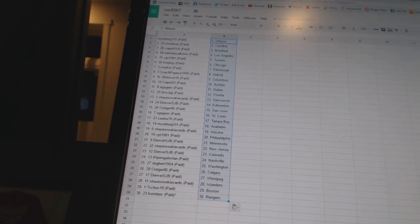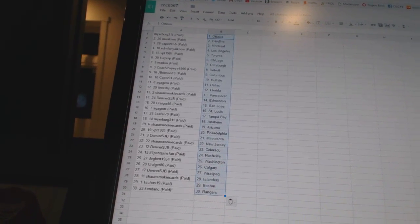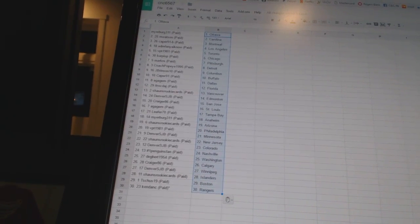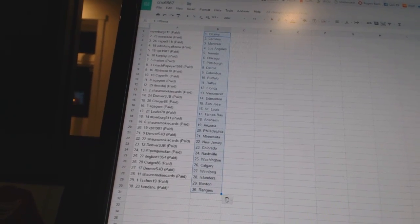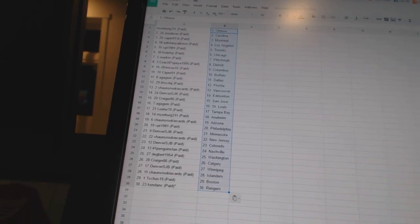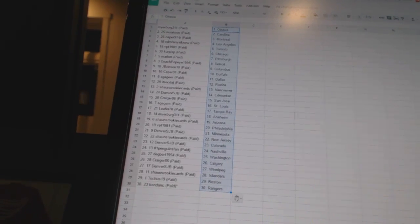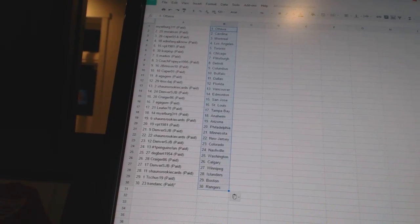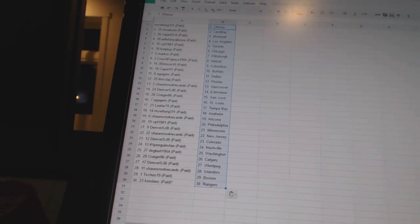Crager 86 is Calgary, Denver's JB is Winnipeg, Sean's Rookies has the Islanders, Tissues 19 has Boston, and Kendancy has the Rangers.